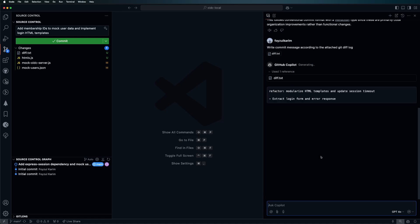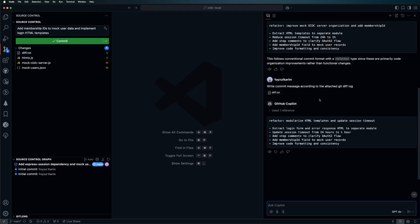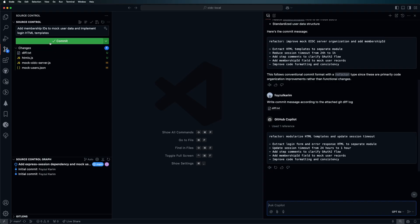It will also do quite a good job, but these are different - like 'refactor improve mock YDC server, modularized data and extract login, update session add steps'. Some are different, but each of them, this one or this one, is far better than the original. So that's the thing I wanted to share with you.